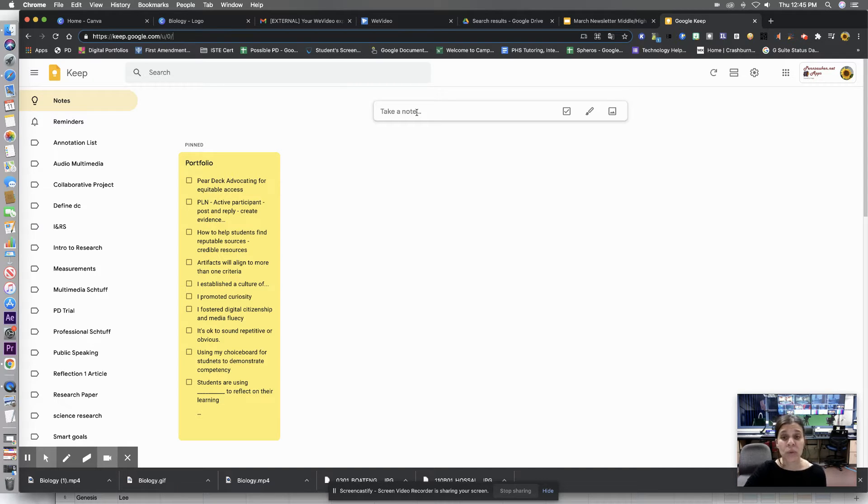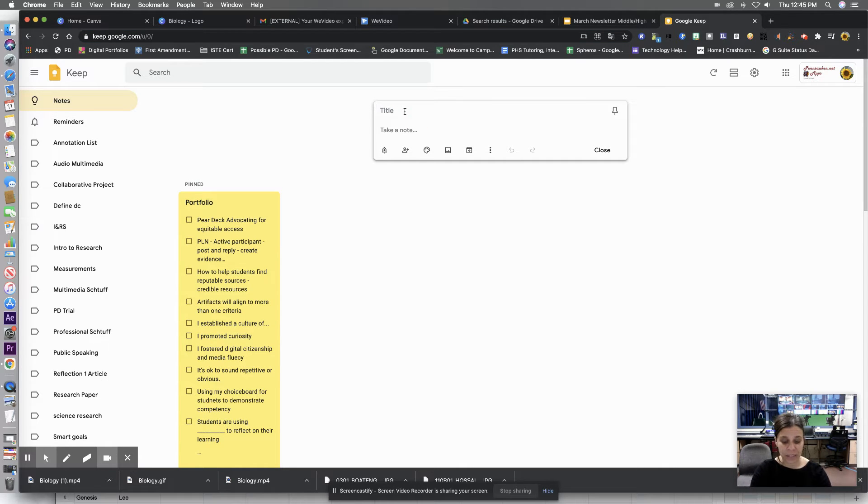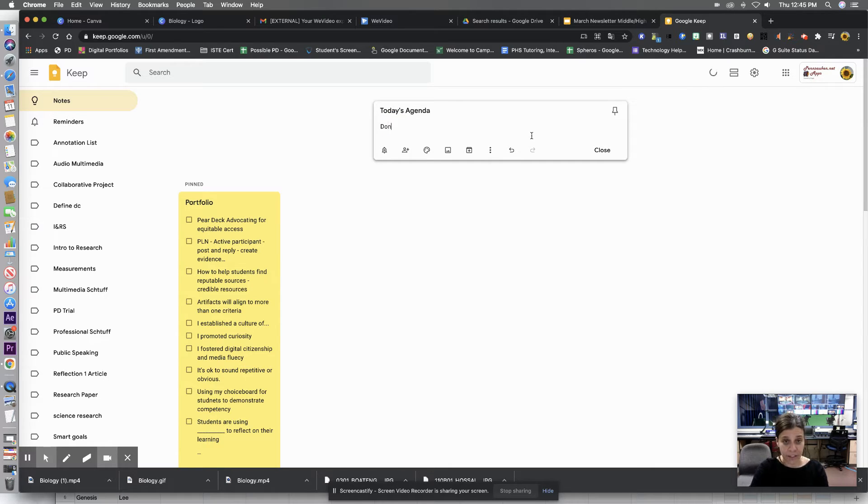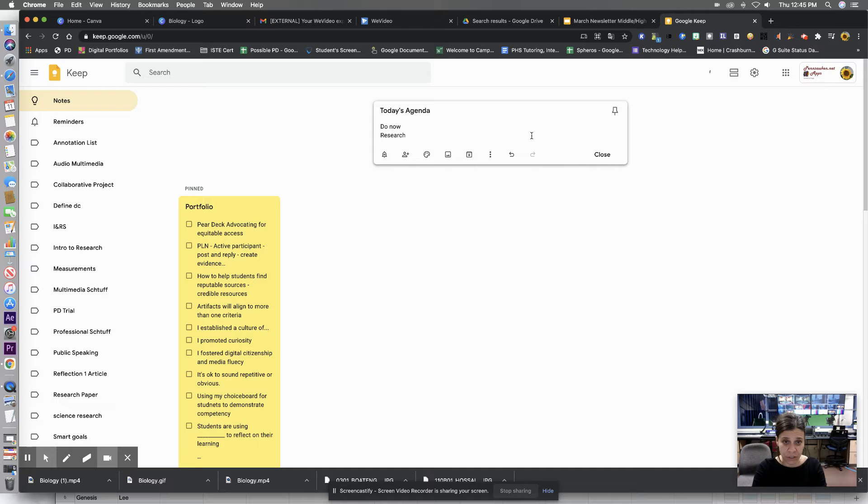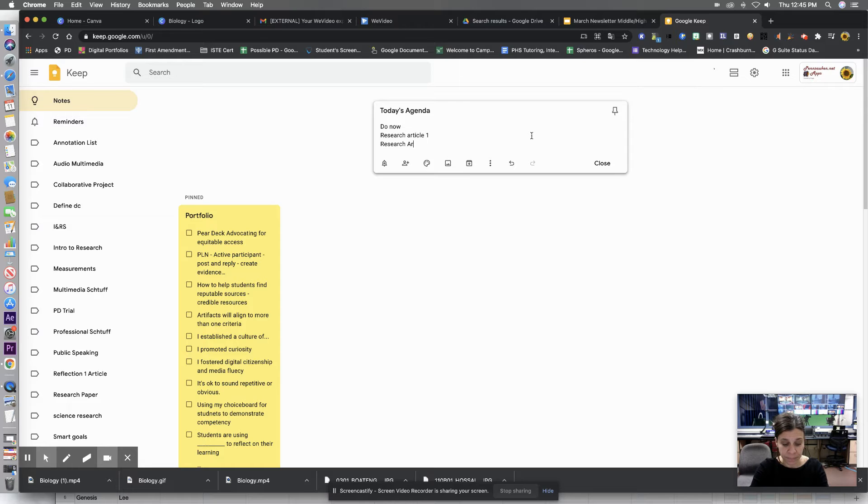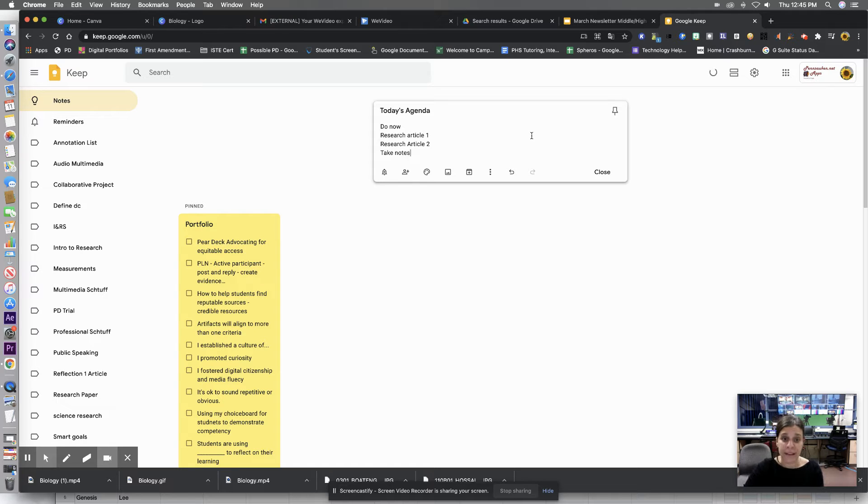So to take a note, all you have to do is click and take a note. And then you can title it. So maybe it's today's agenda. And I'm going to type in do now research article one and research article two. And then I'll say sweep notes. Okay, so here's my little list.